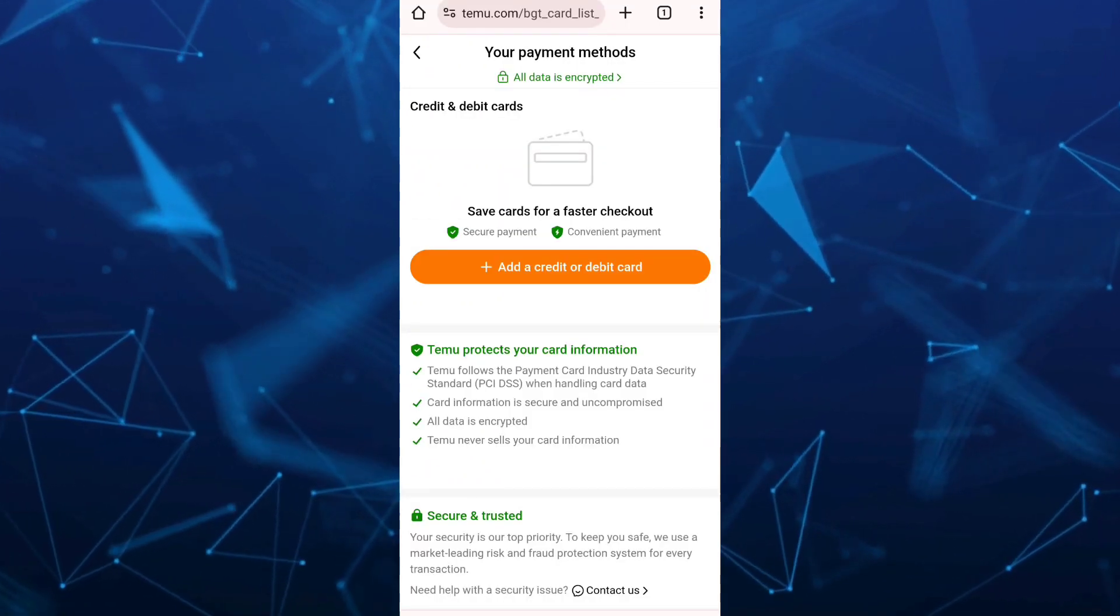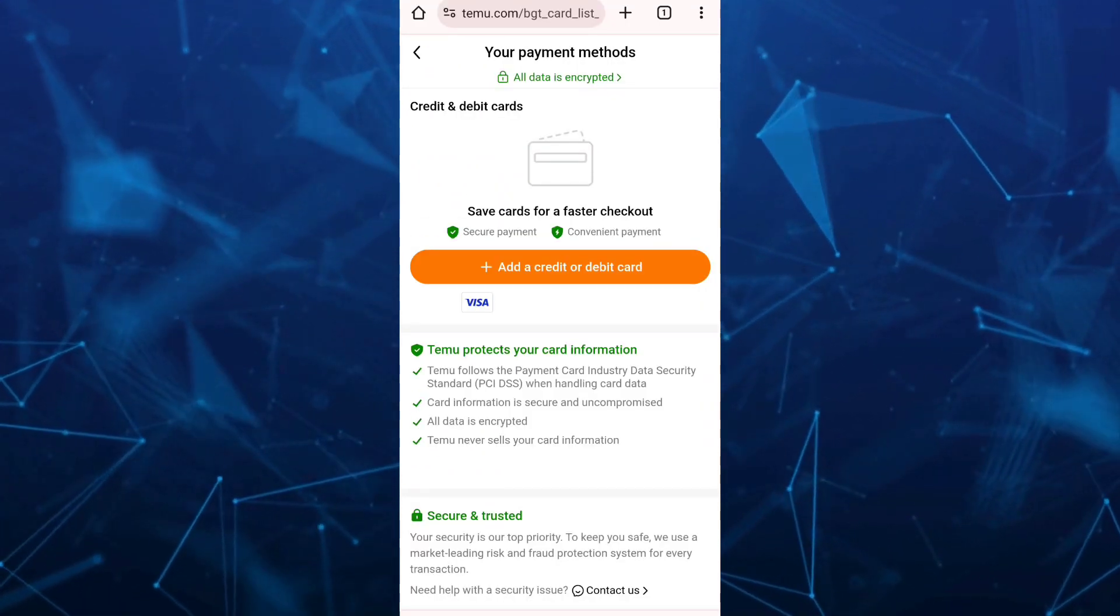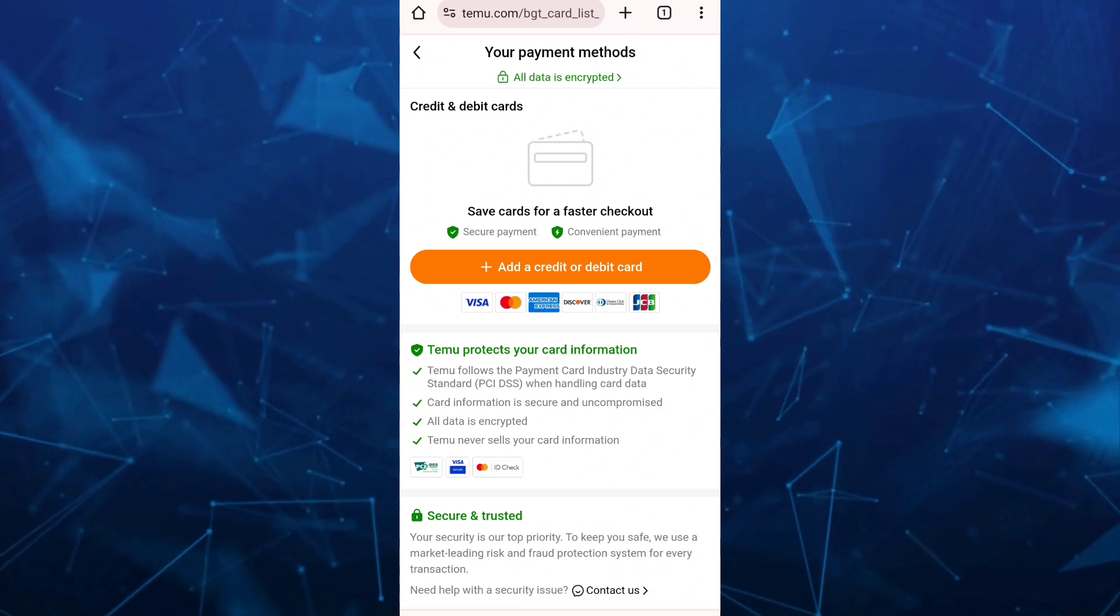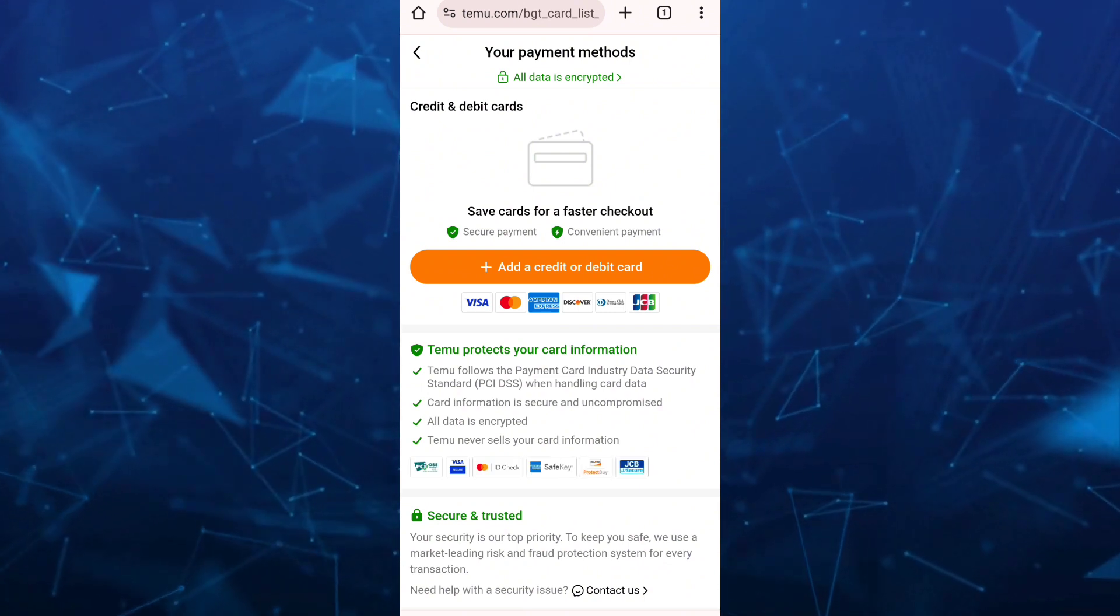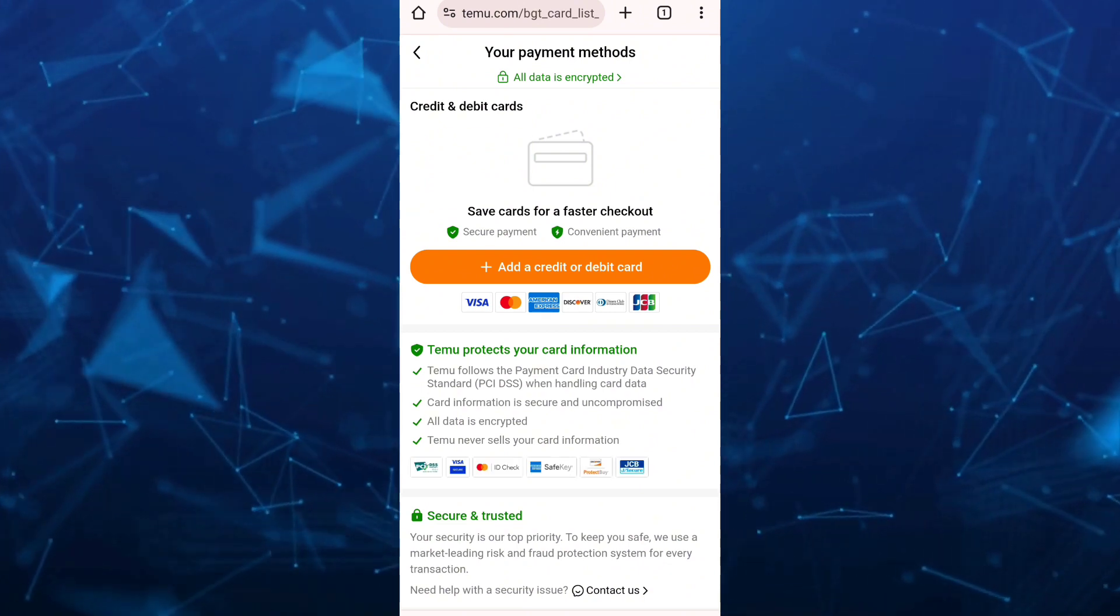Now I just opened my Teemu account on my browser so I can show you here the next step.